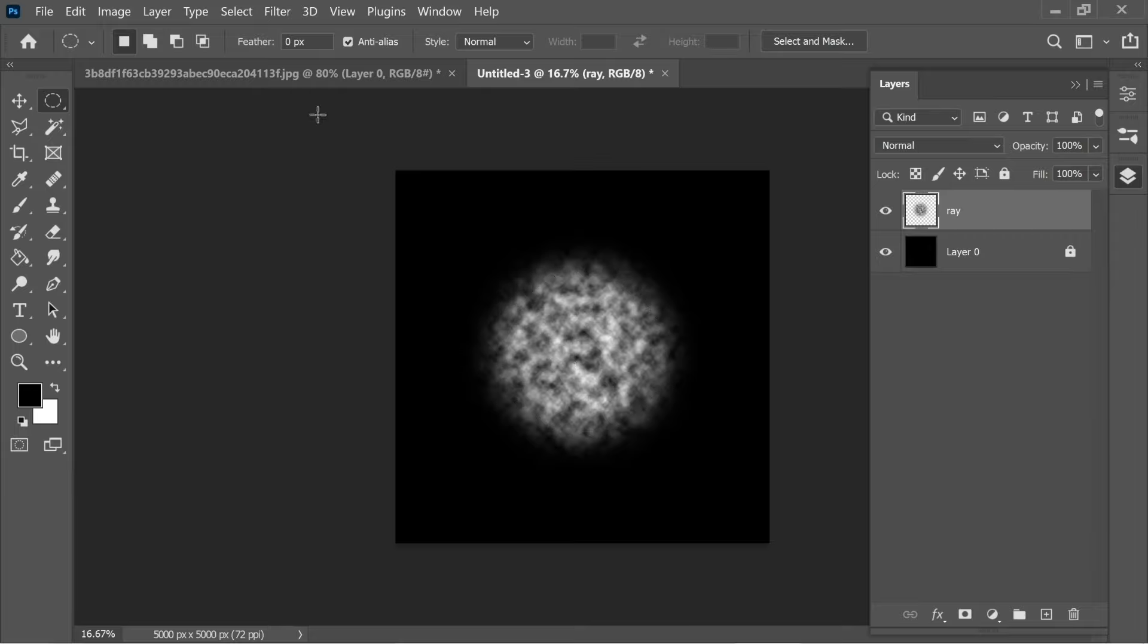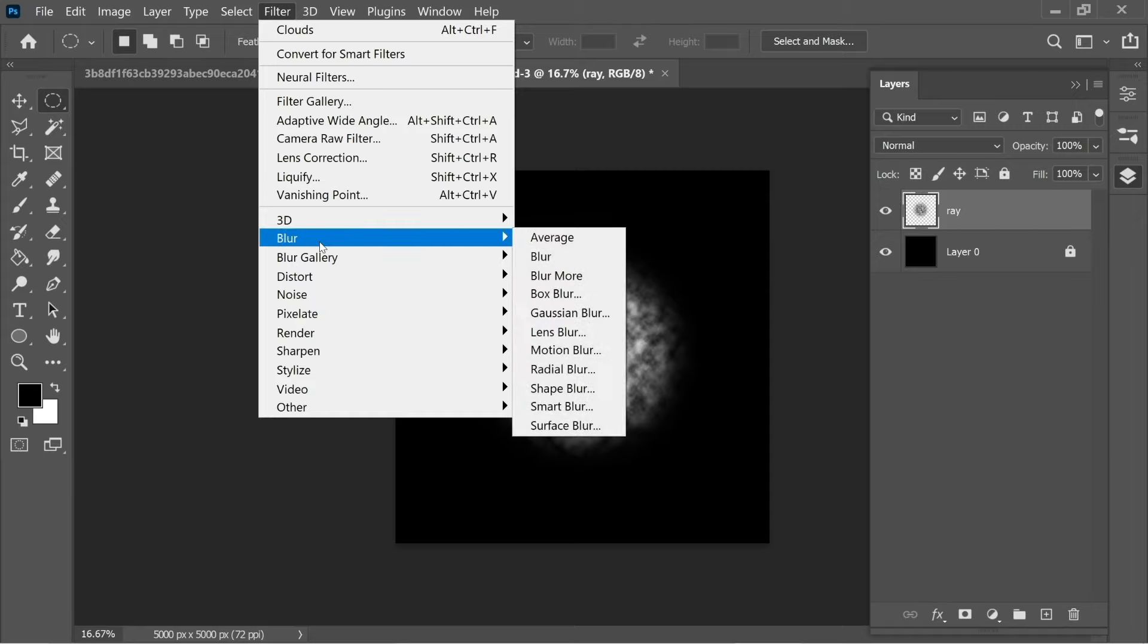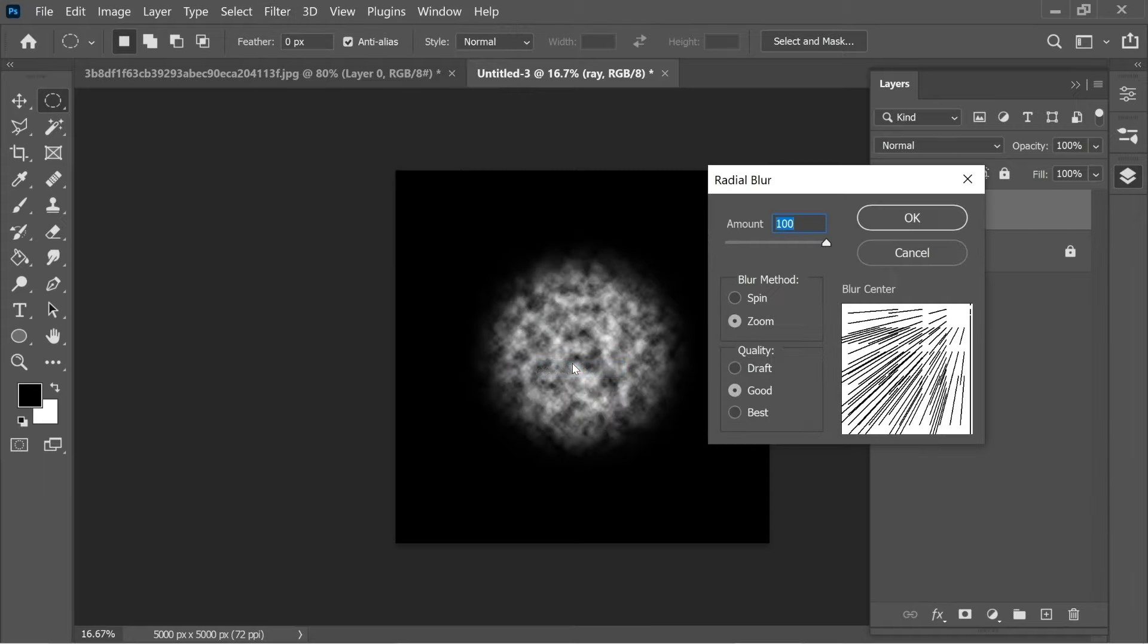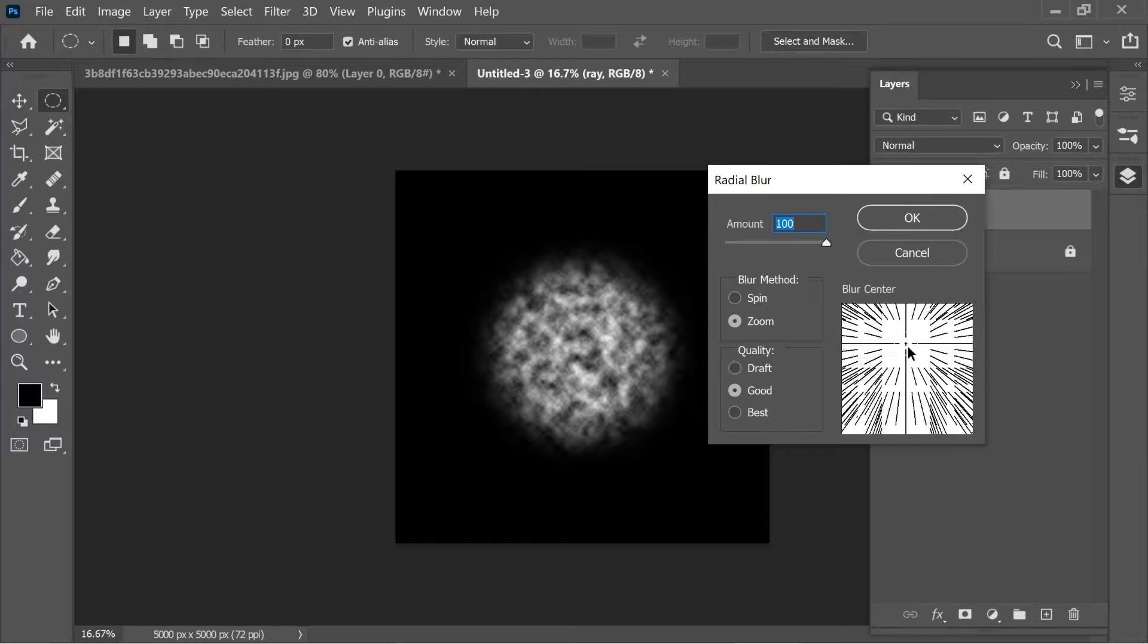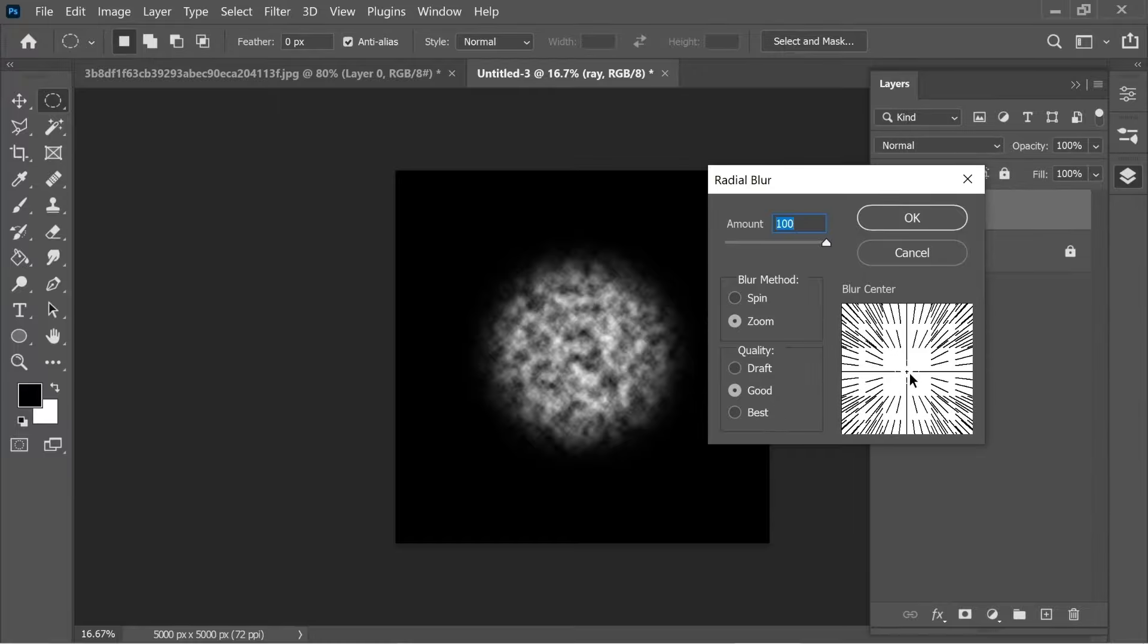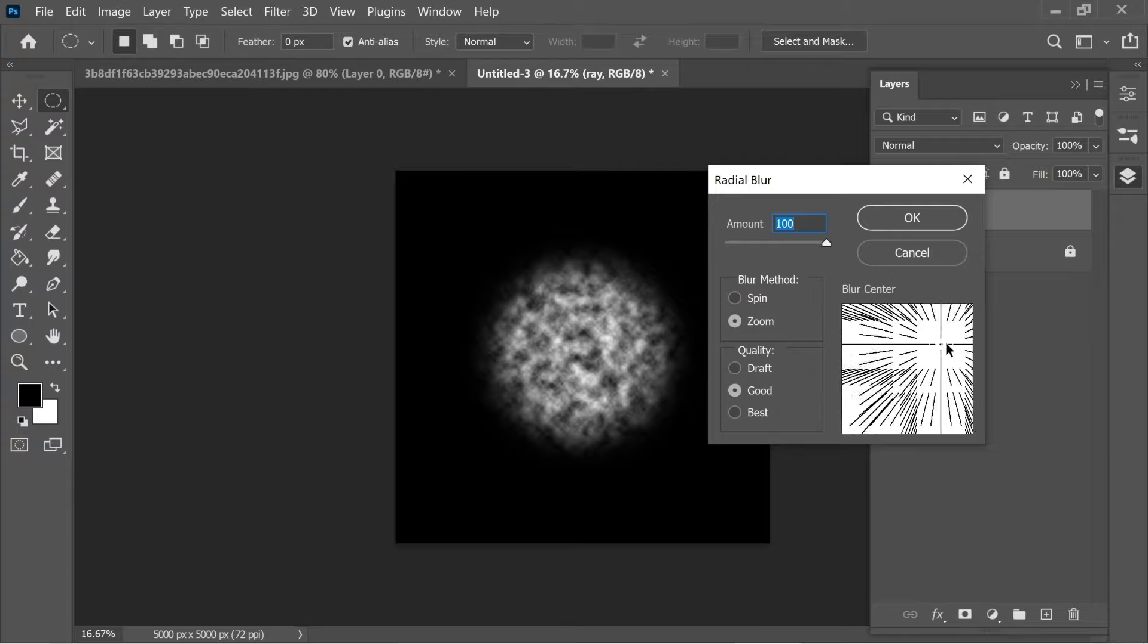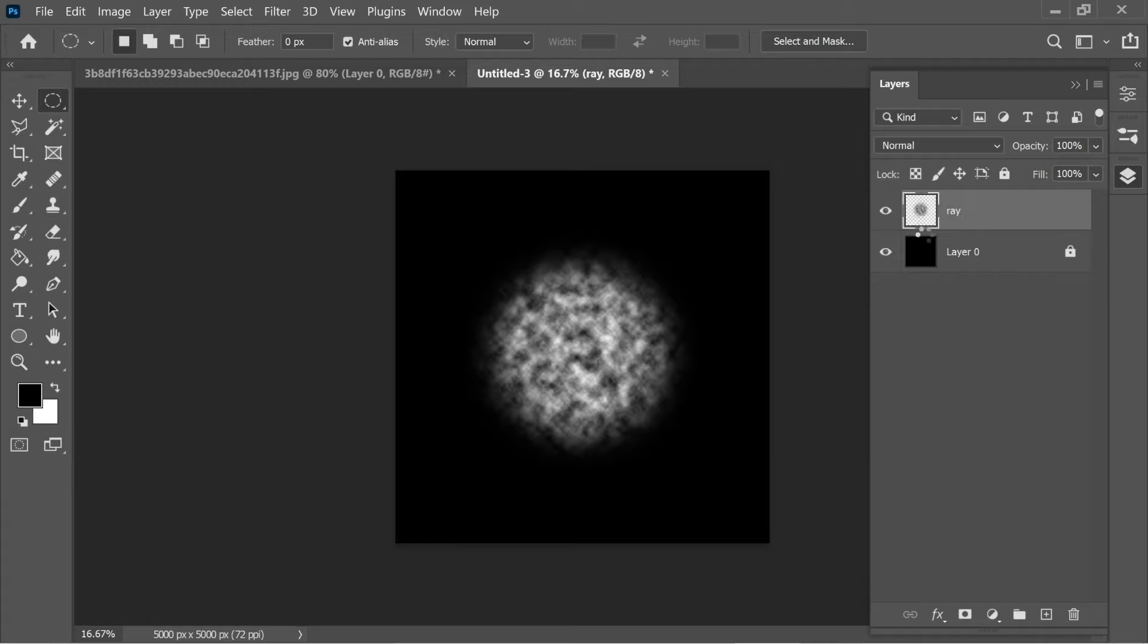Then go to Filter, Blur, Radial Blur and put the amount at 100, the blur method at Zoom, and the quality you can put wherever you want. I'm going to put it at Good. The blur center you can put depending on the picture you're putting the light on. I'm going to put it at this side because I want the light to come from this side. Press OK and you will have this nice looking light.